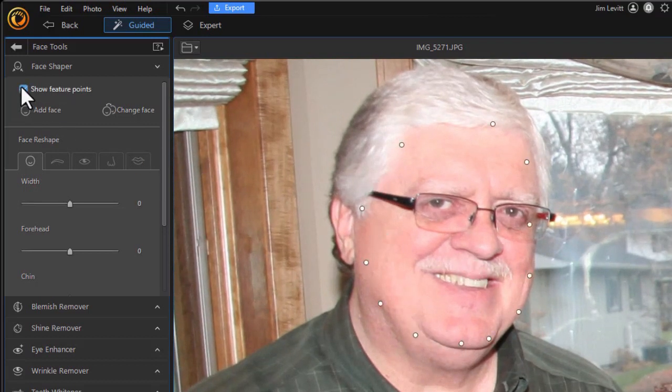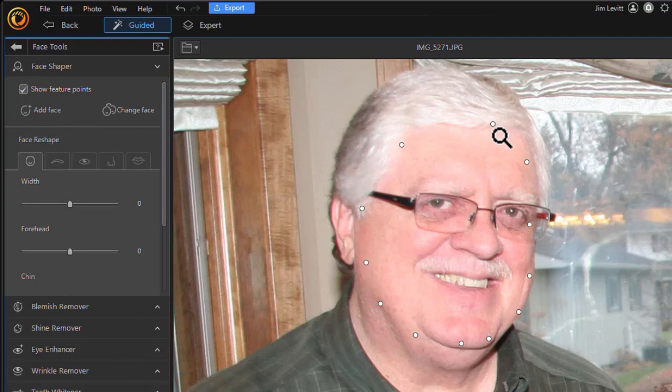Again, I can click on the feature points, modify them, and do any of these five options. We'll get into those details later.